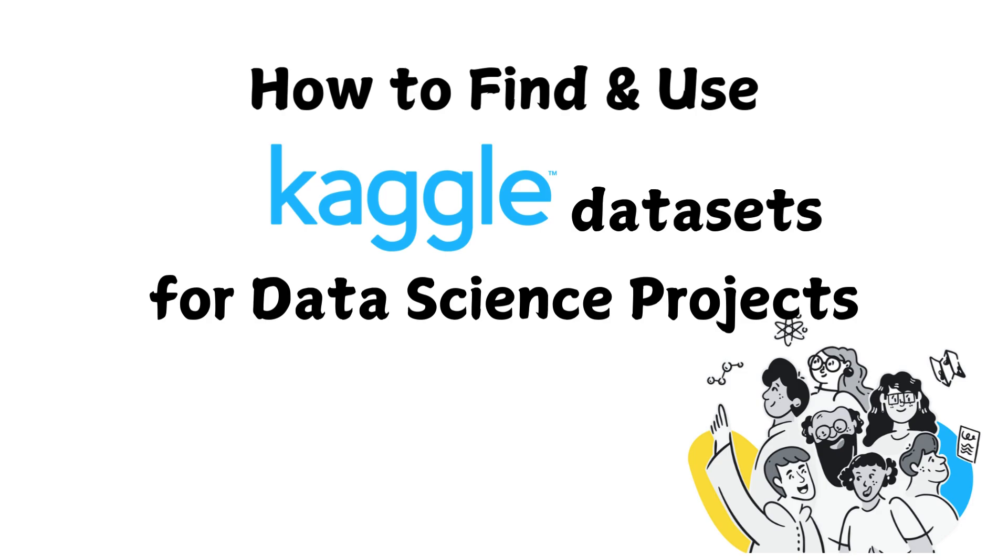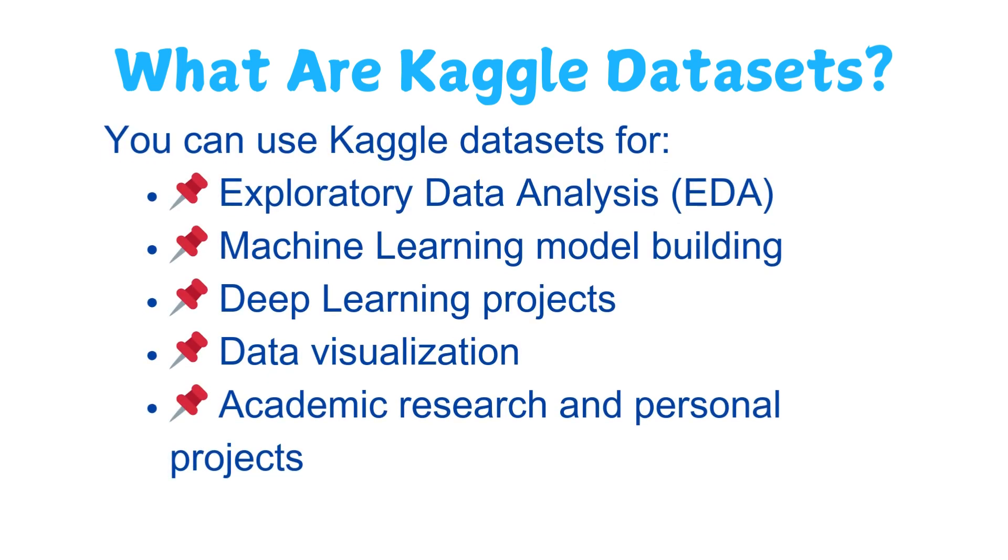So if you've ever asked yourself where can I find the best datasets for practice, how do I download and analyze datasets from Kaggle, or what are some interesting dataset ideas for projects, then this video is for you.